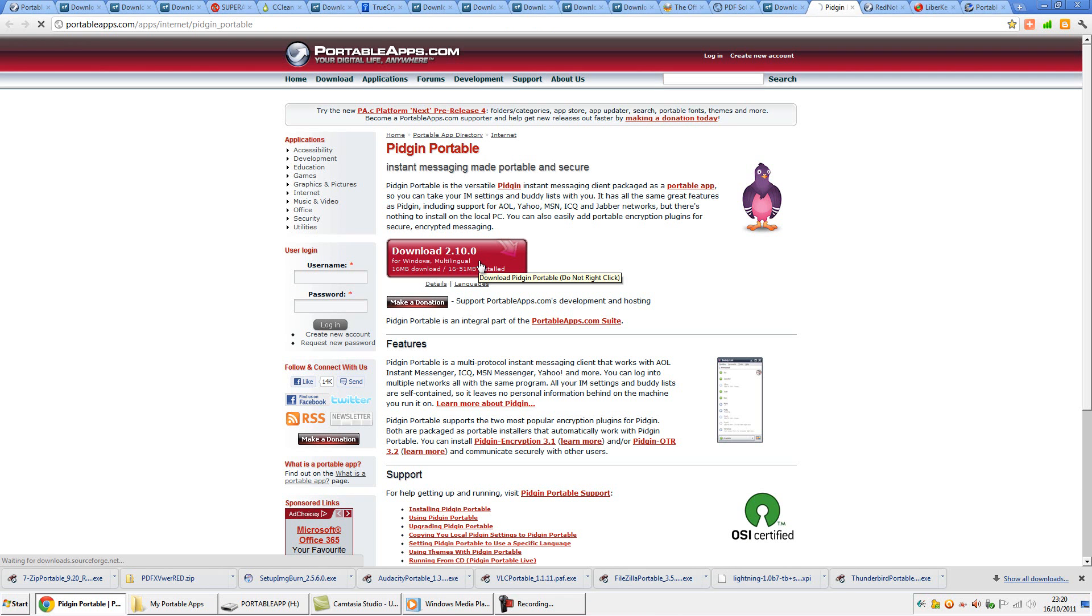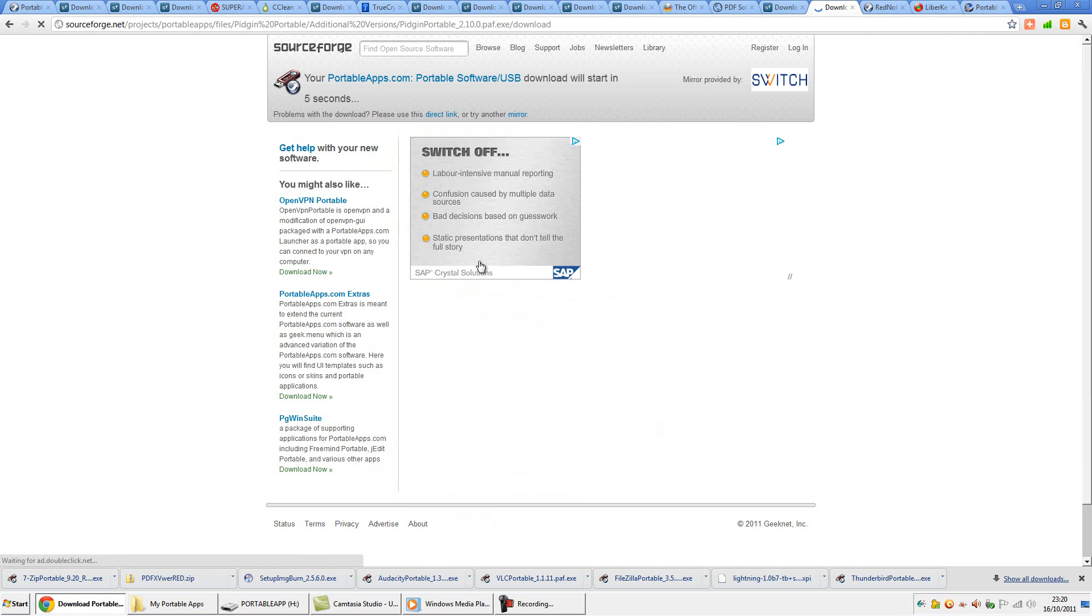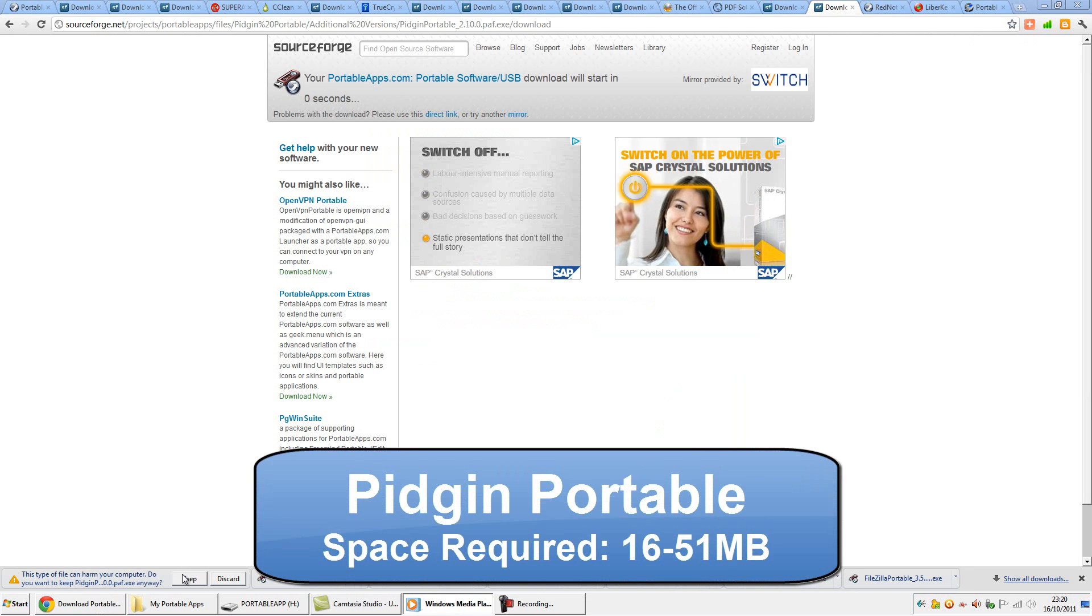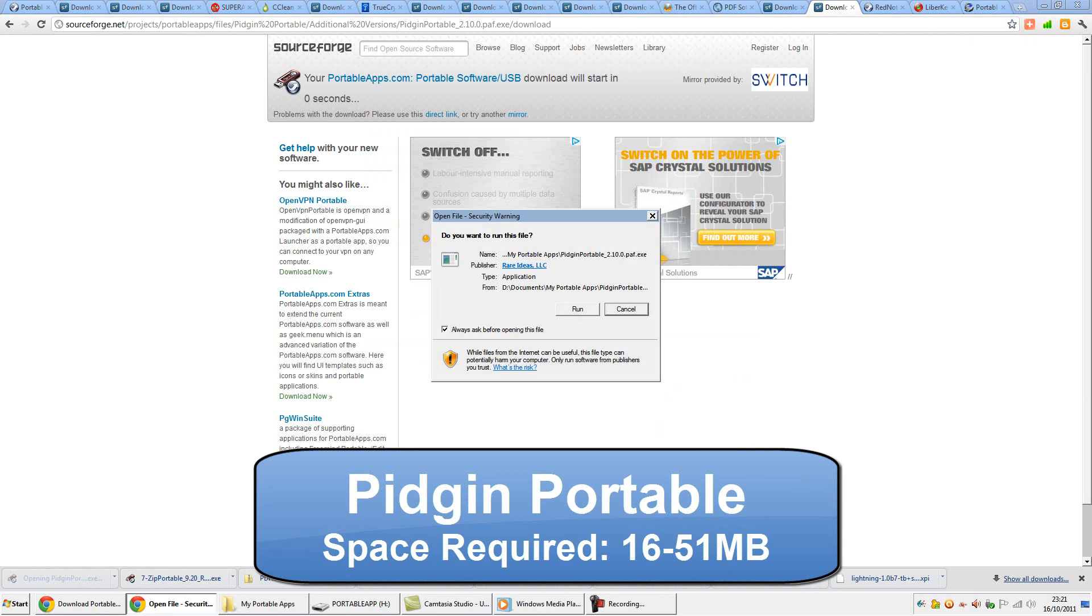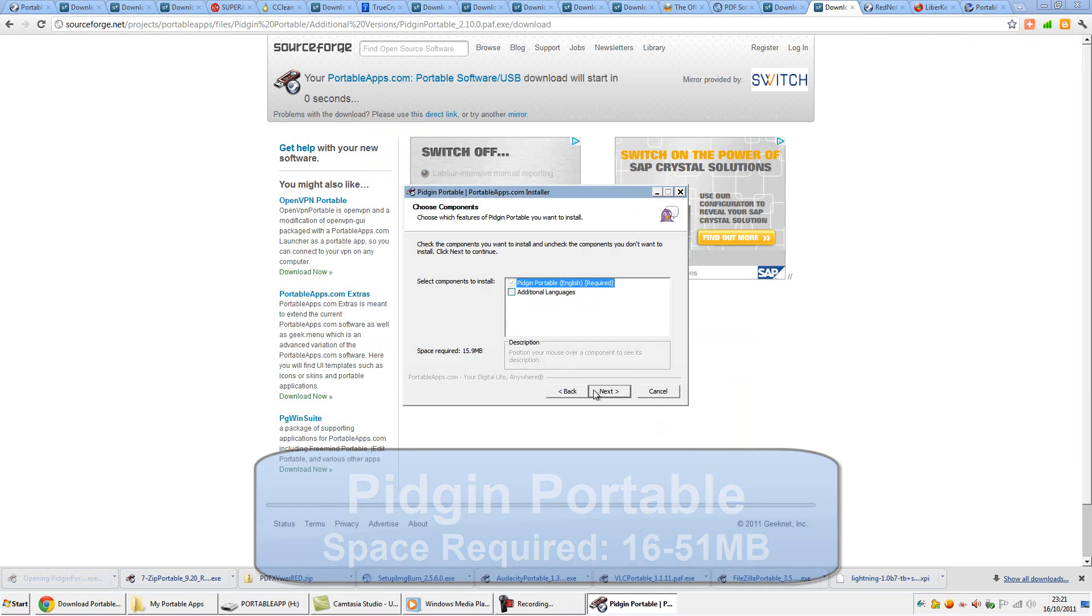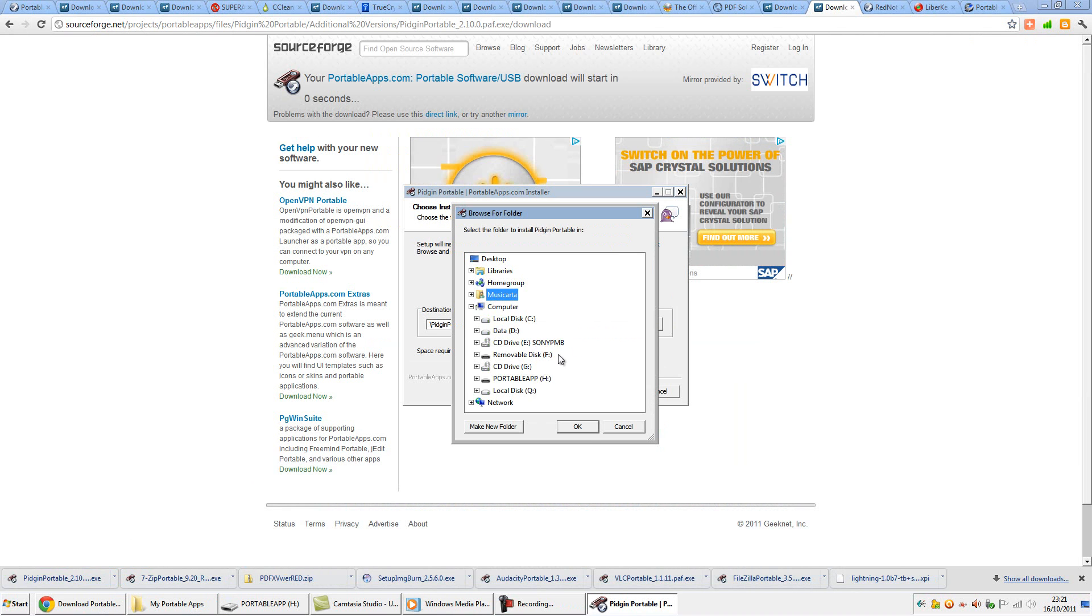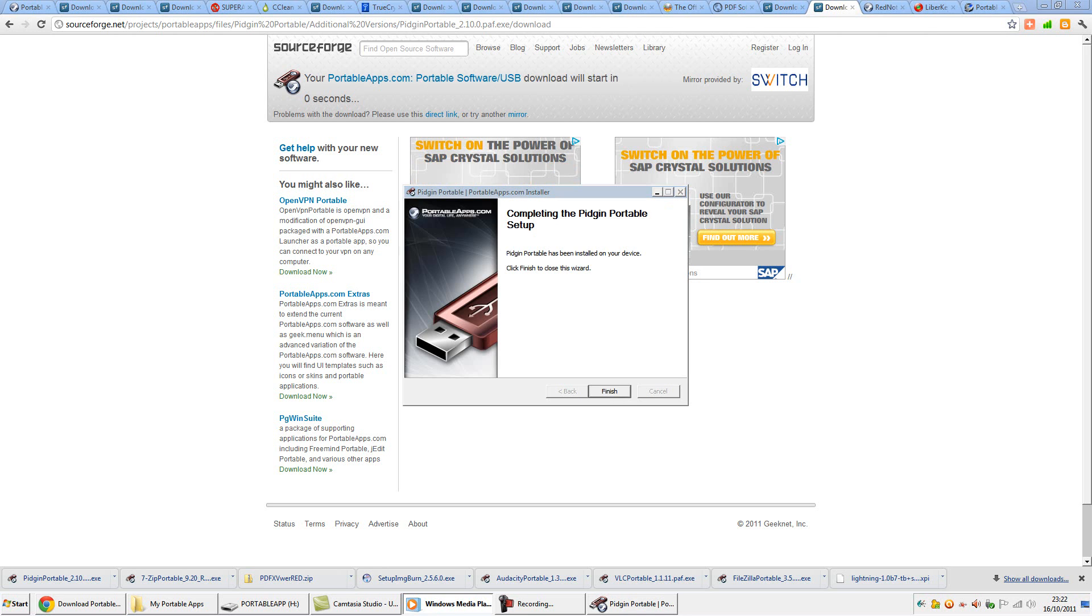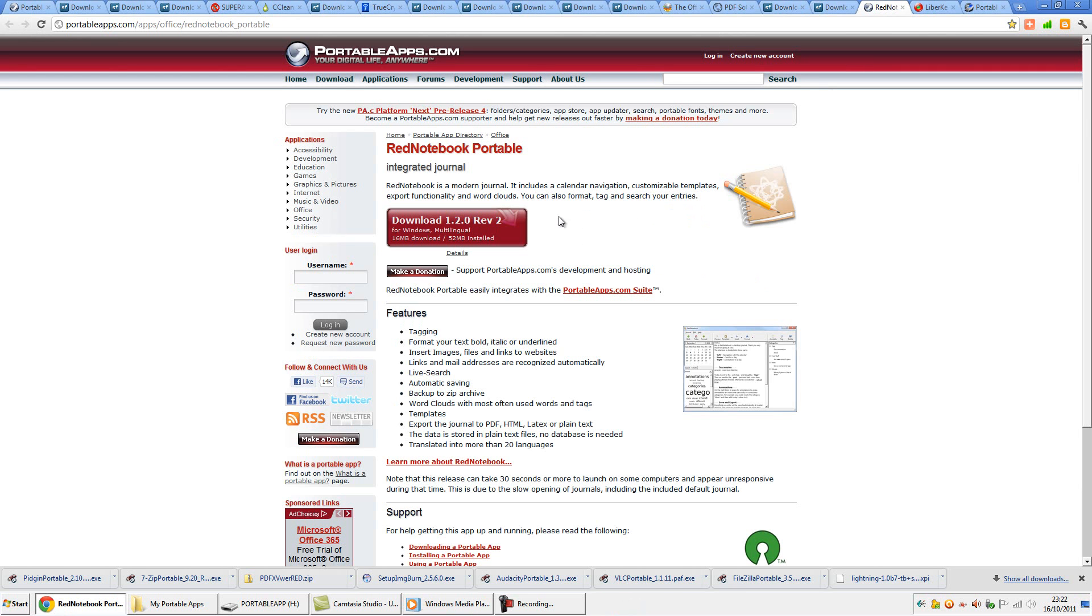Instant messaging on users' systems might not always be available because of admin controls. In that case, a drive-based IM client is the natural solution, and that's exactly what Pigeon Portable provides, enabling MSN, Yahoo and other network users to keep in touch. The portable app supports a couple of encryption plugins for Pigeon, both packaged up as portable installers from the SourceForge.net resource site. Everything self-contained, with no trace being left behind, and multiple networks can be accessed from the one program. Miranda Portable offers an alternative that also takes up less space, but Pigeon's definitely my preferred app.